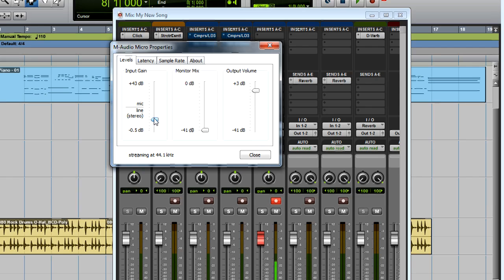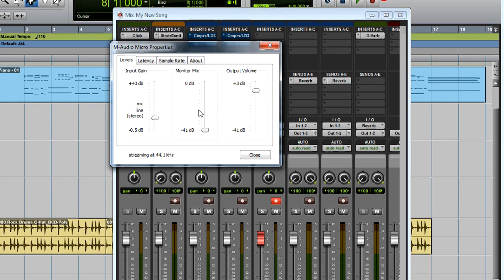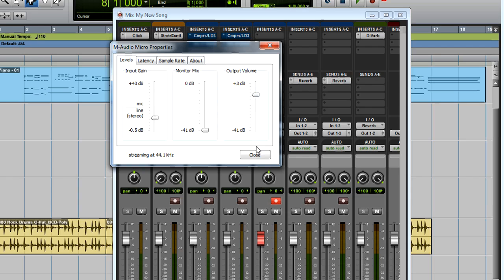Slowly bring up the input gain. You want your average level to be on the edge of green and yellow. If your peaks, or the loudest you'll be singing or playing, hits the red, turn the gain down. You should also be able to hear your input signal. If needed, you can adjust the output volume using the slider on the right.